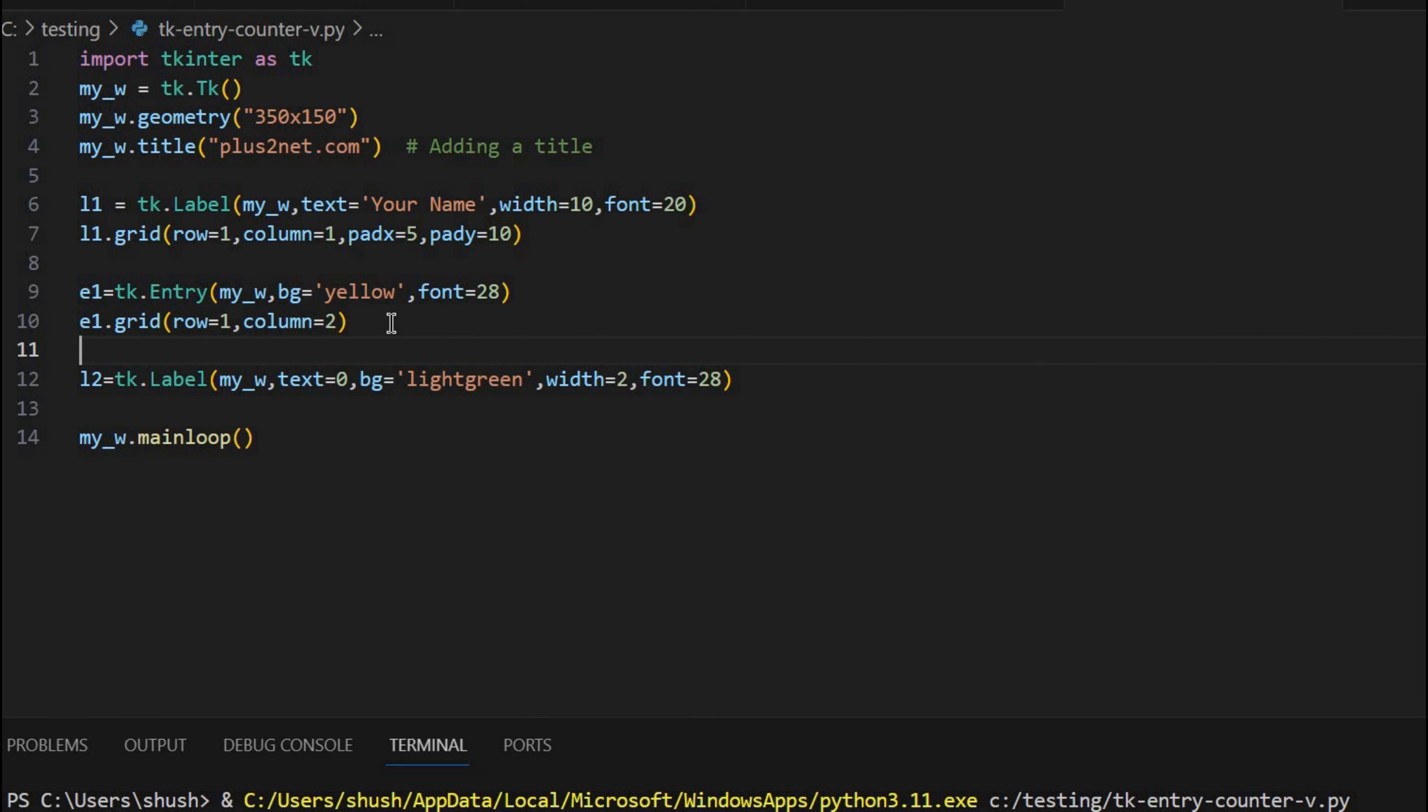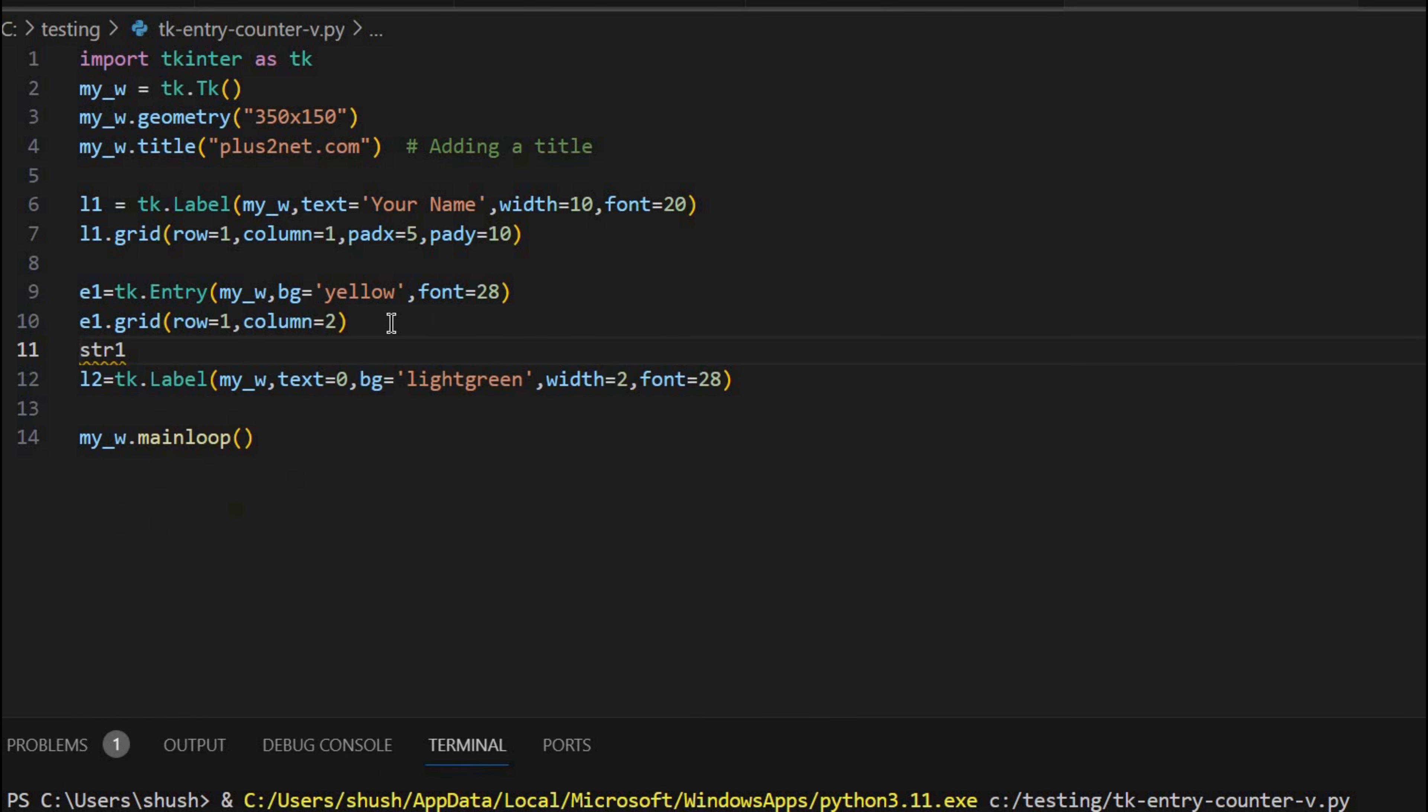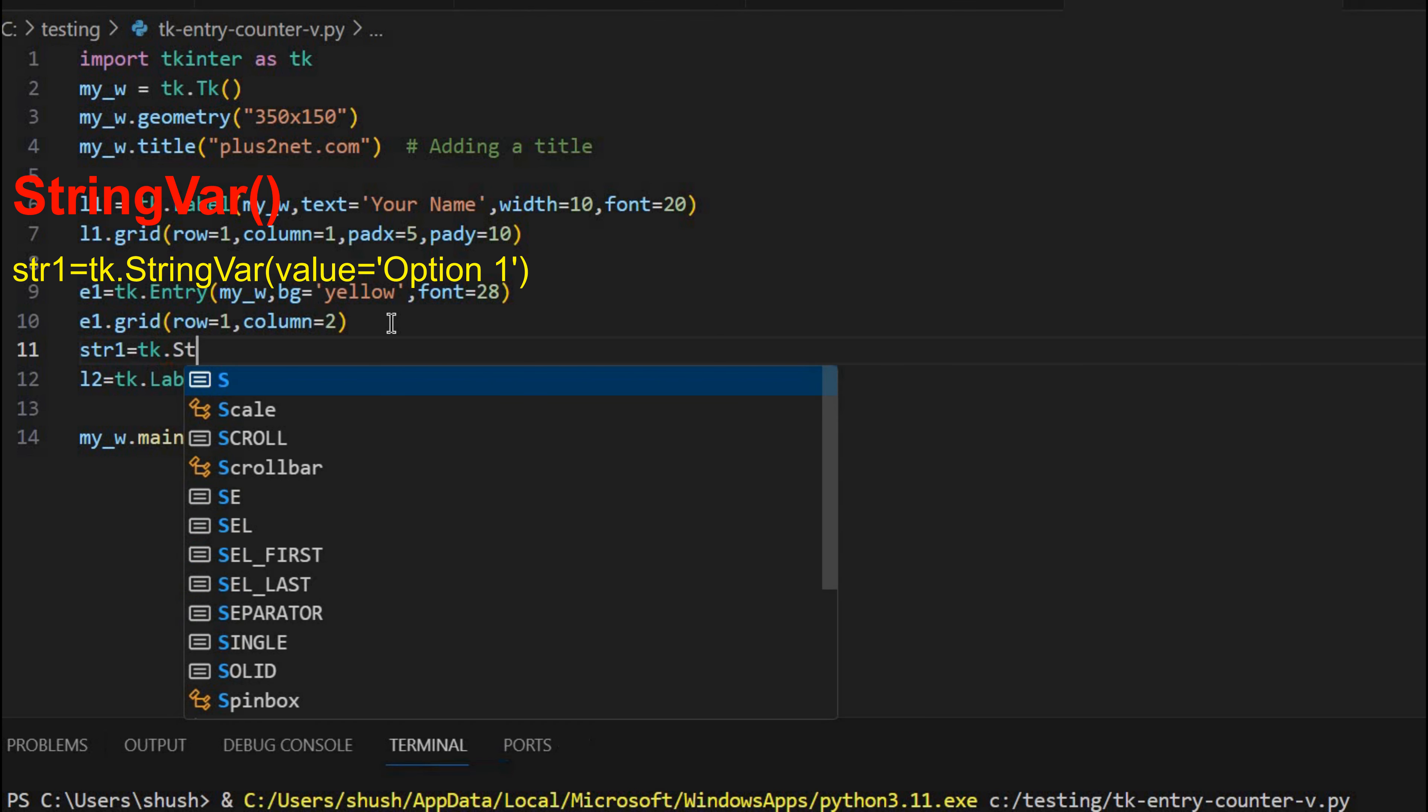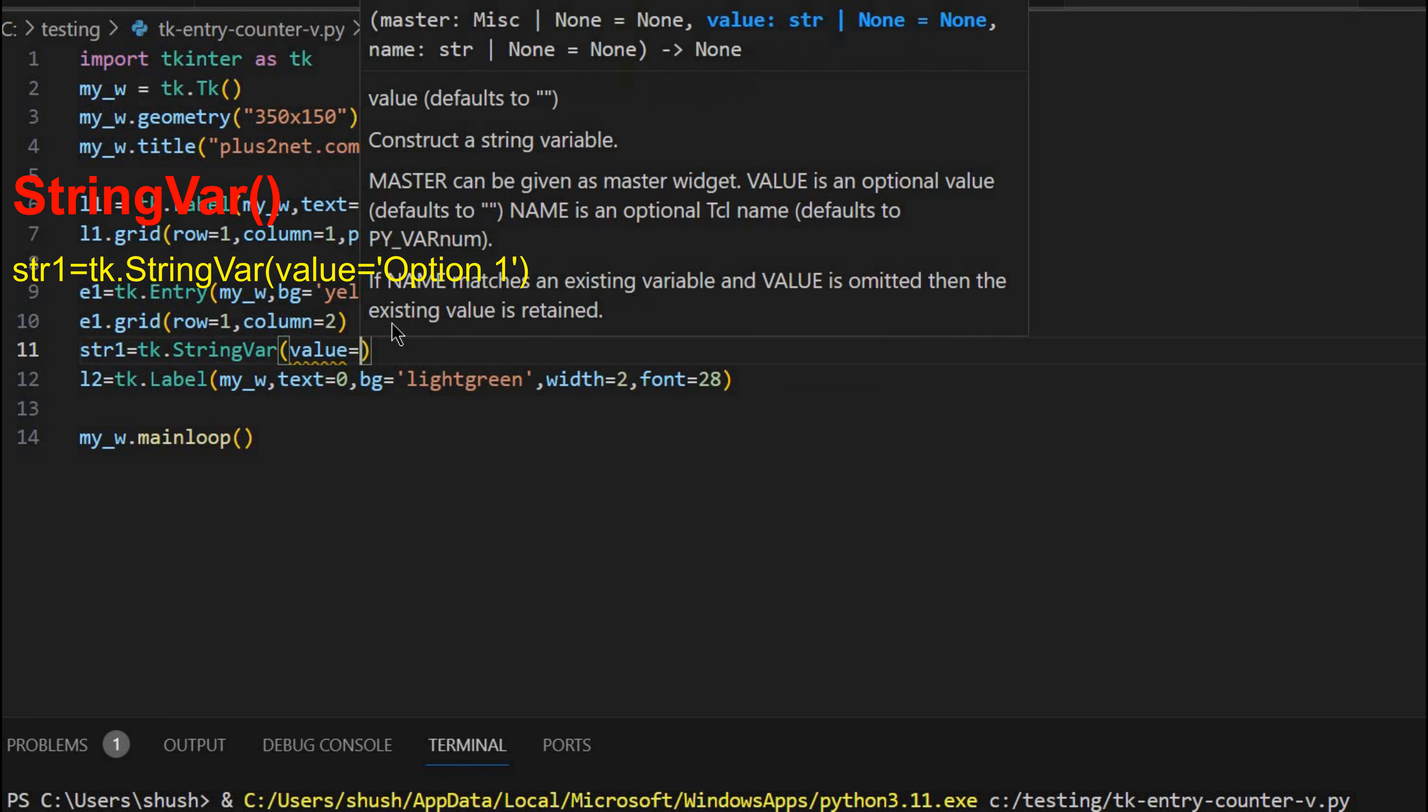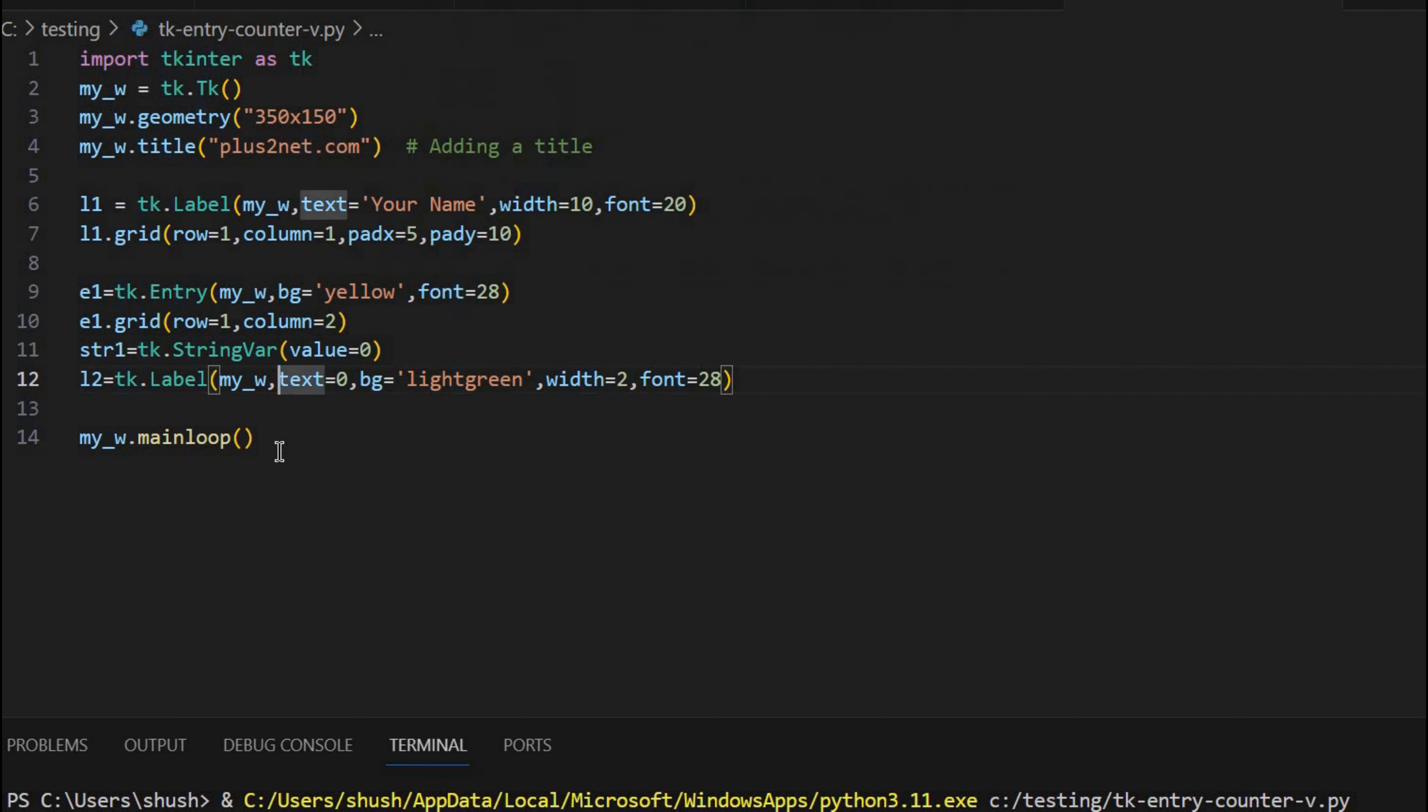Because that dynamically will be displaying the number of characters entered. So for that I will use a string variable str1. So str1 equals TK dot string var, now value equals now first time 0.